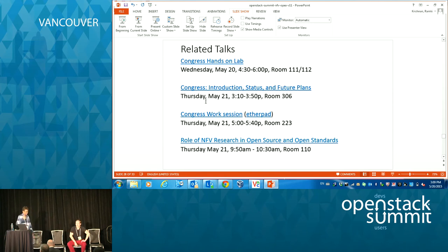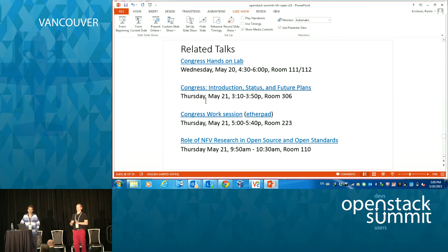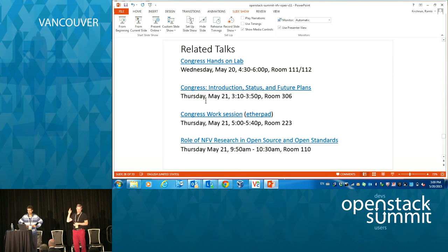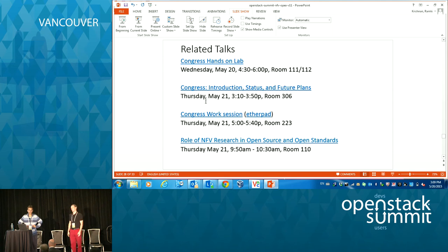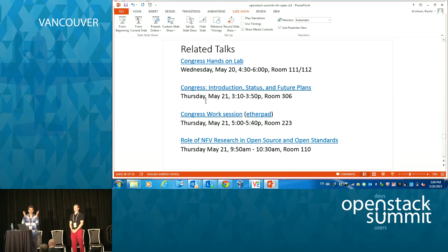For related talks: at 4:30 tonight we have a hands-on lab where you can type commands, copy-paste commands, and use the GUI. Tomorrow at roughly 3 o'clock we have an introduction to Congress — if you want to find out more details about how we achieve any service and any policy, come to that. After that there's a working session in the evening. We also have another talk on the NFV research group tomorrow about how it ties open source, open standards, and research all together.